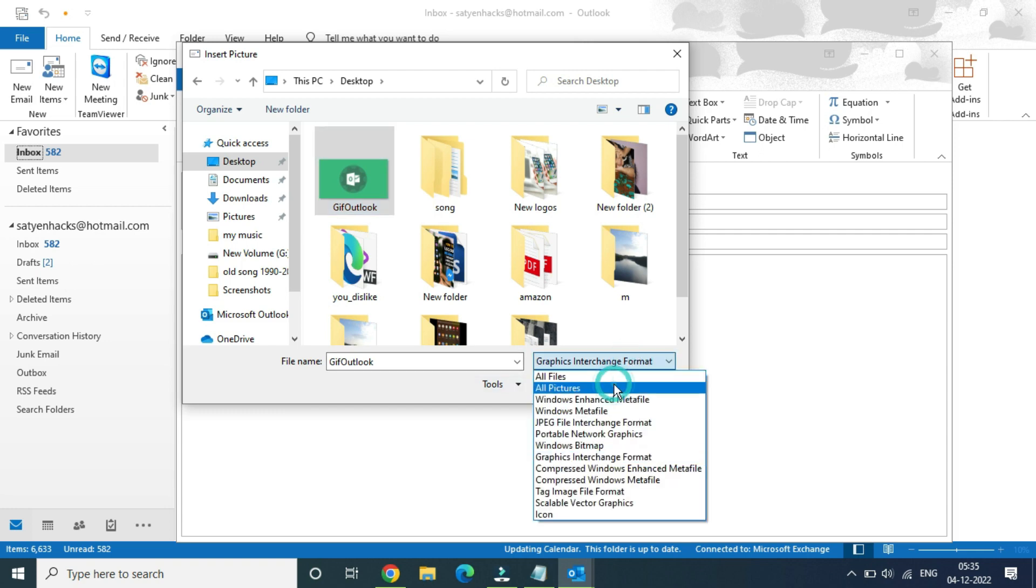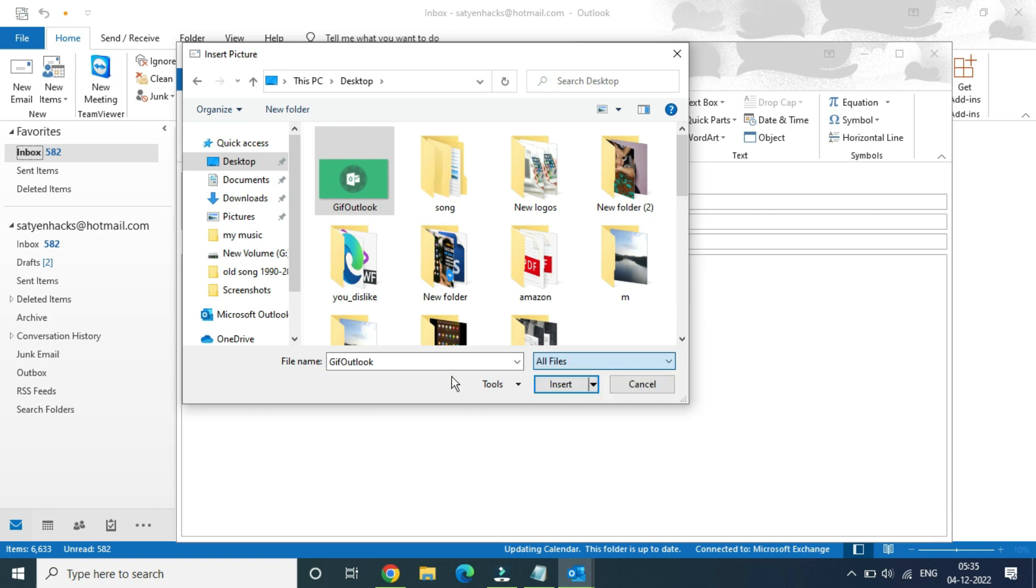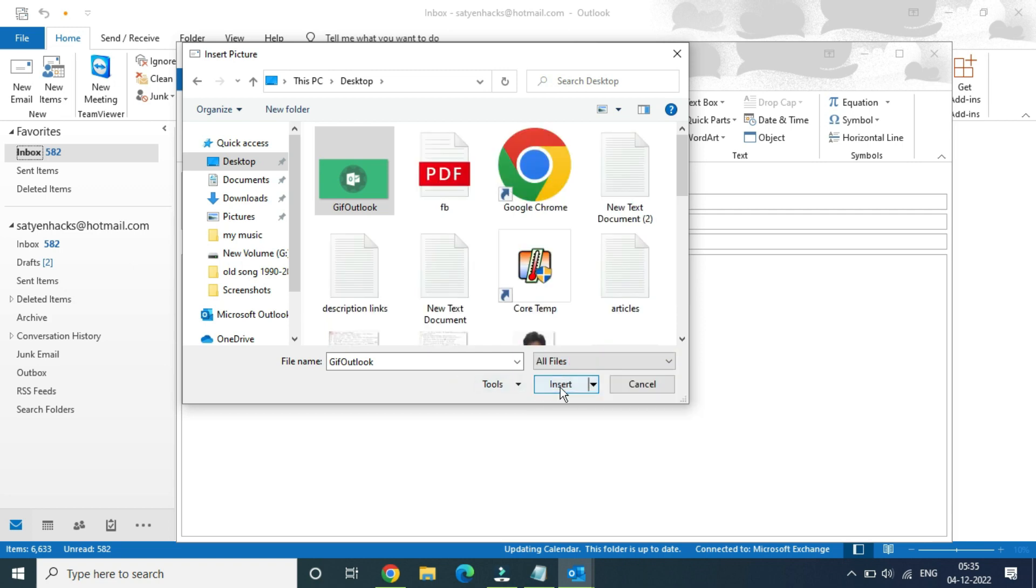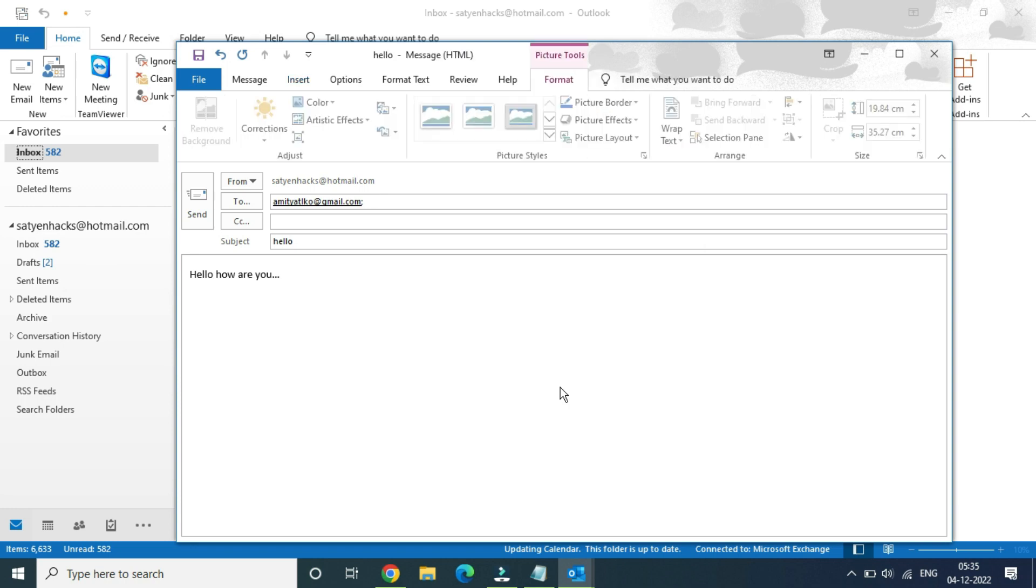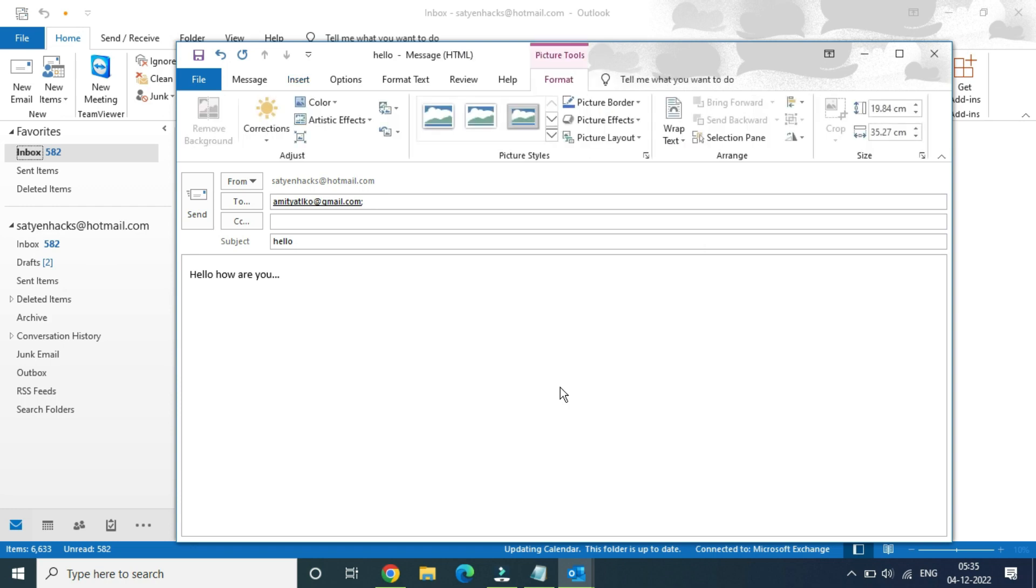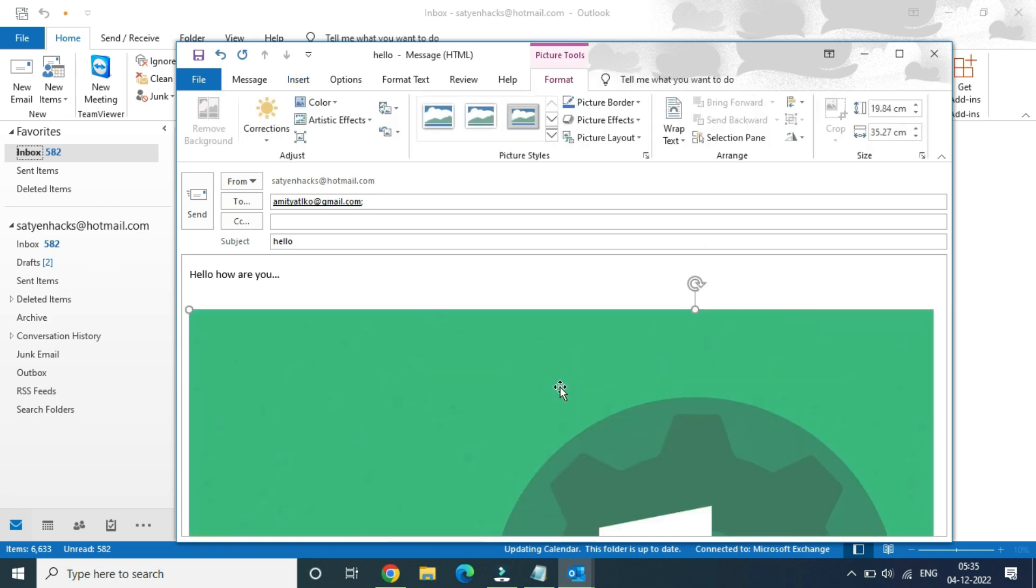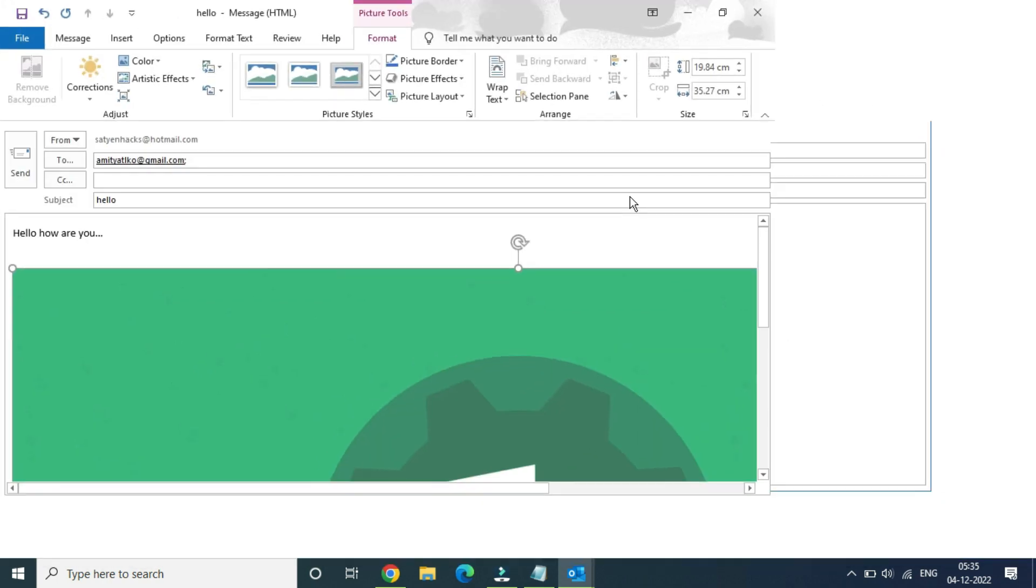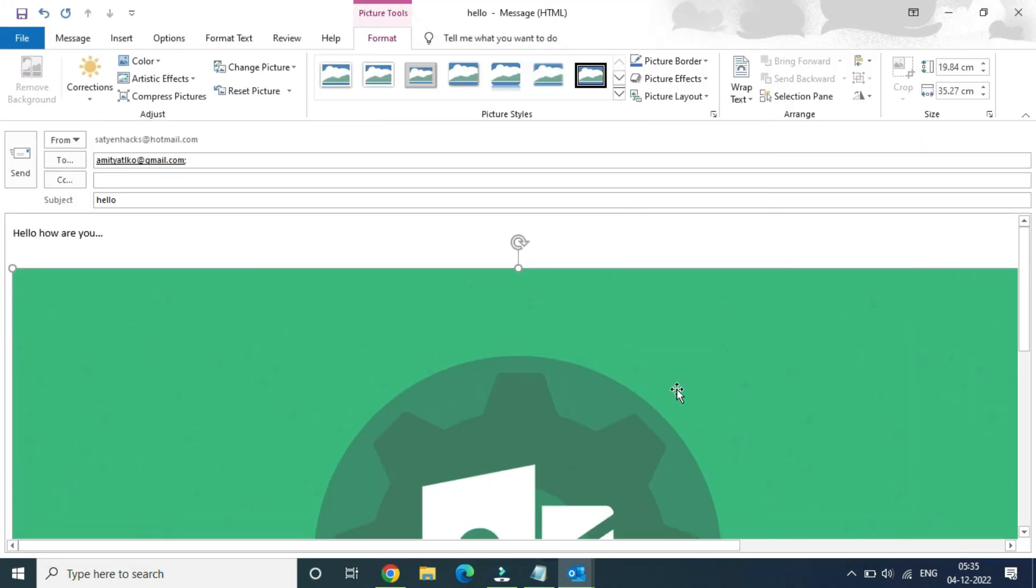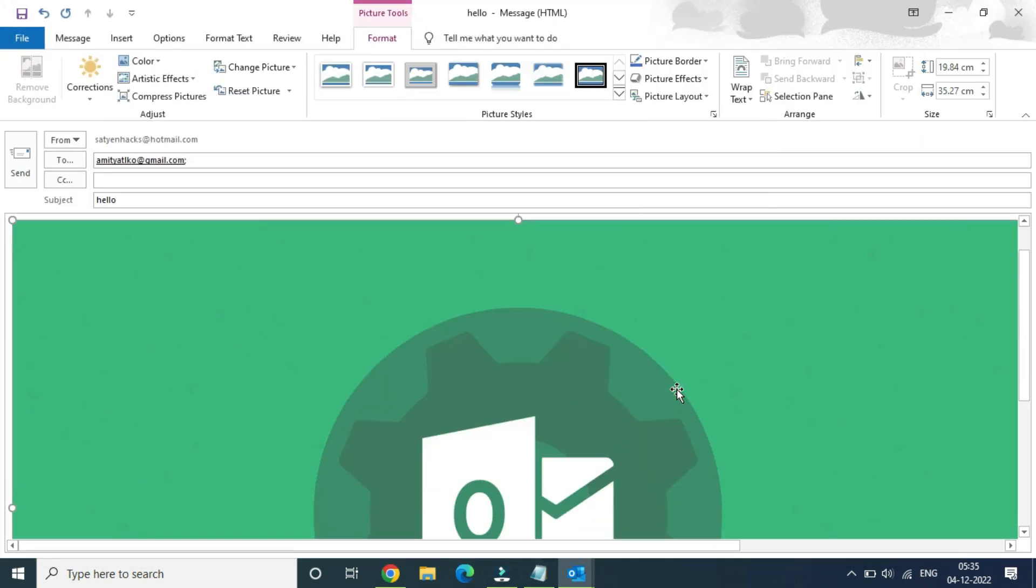Click on insert and you will be able to see your GIF inside the Outlook email body. It is too big, the size is too big, but you can see the GIF is actually working here.